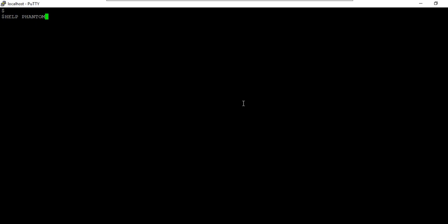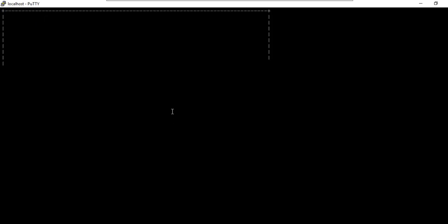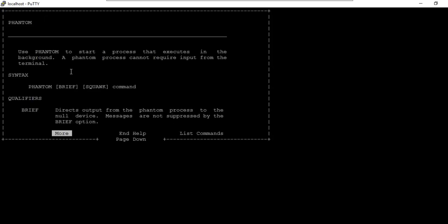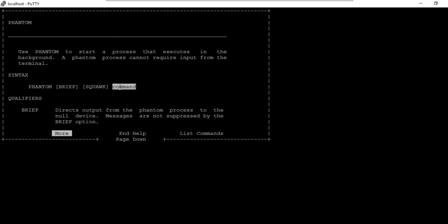At any time, you can refer to the help section by typing 'help phantom' in your Universe terminal — this gives a detailed description of phantom. Phantom is used to start a process in the background. The syntax is to prefix your command with 'phantom', which takes the program to the background where you can monitor it from the logs.